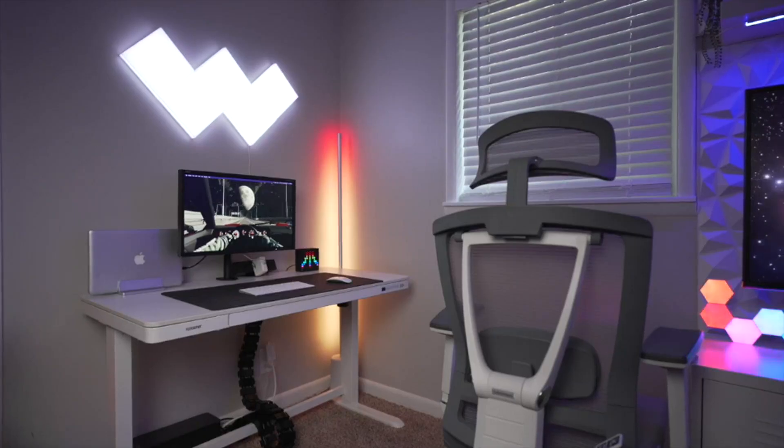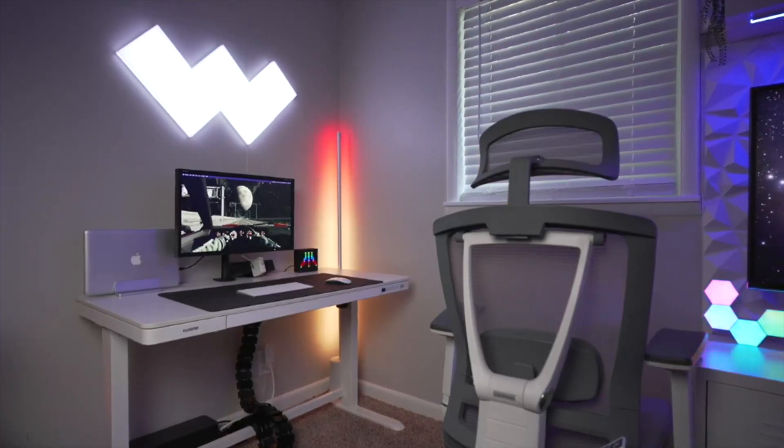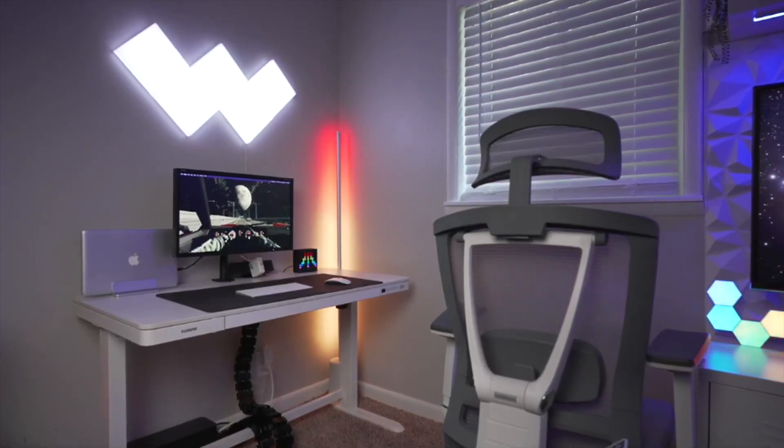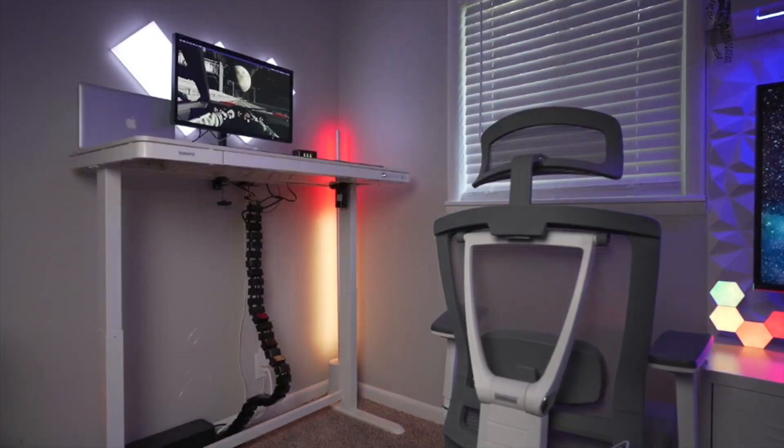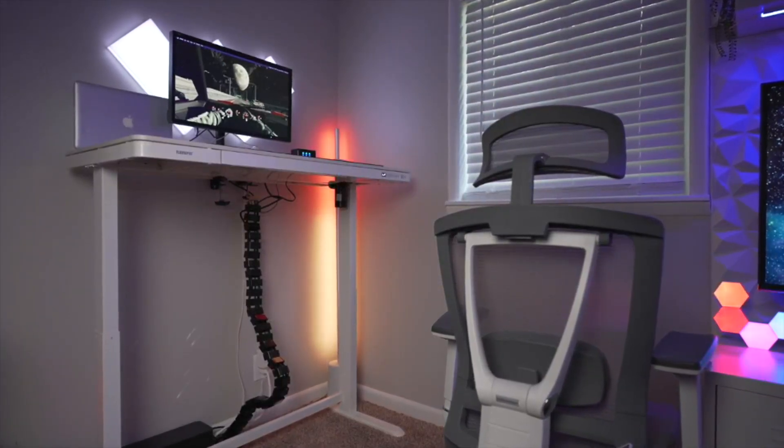The height adjustment with this desk is going to be 28.3 inches all the way up to 47.6 inches high.